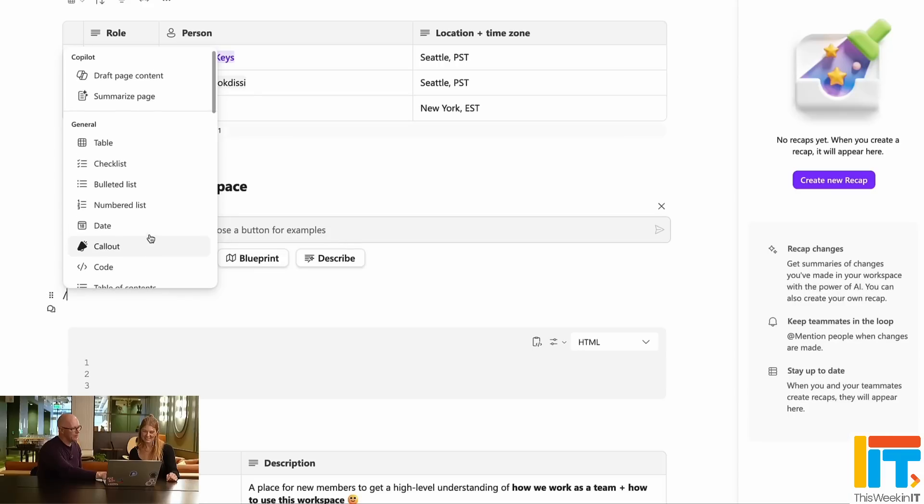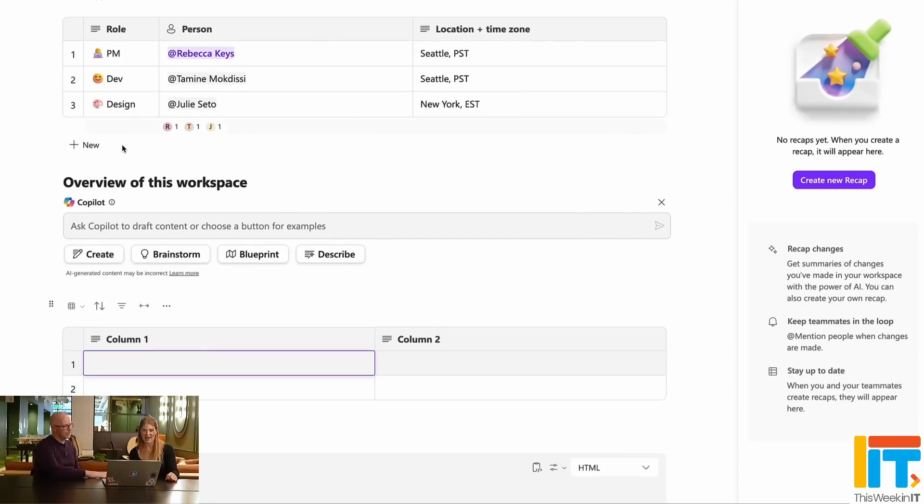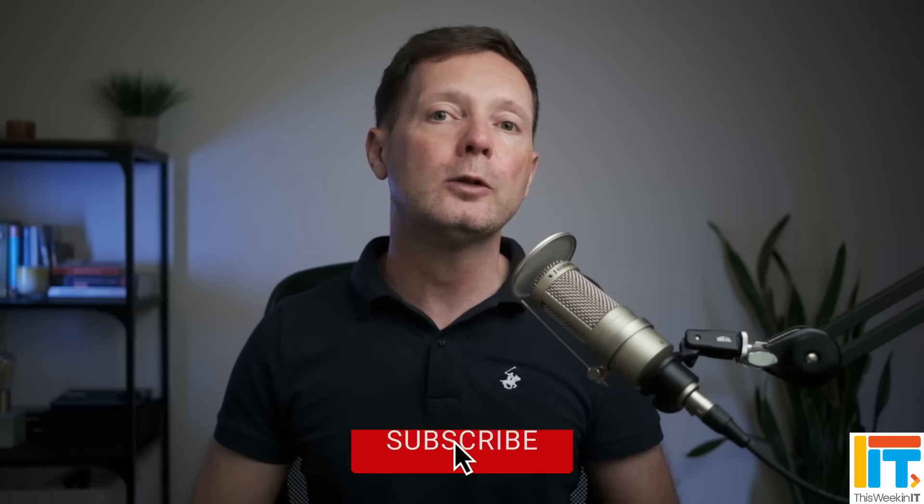On the latest episode of Unplug IT, Daryl Webster interviewed Rebecca Keys, who's a program manager on the Microsoft Loop team. As part of that interview, she revealed that Microsoft is working on adding database functionality to Loop. I don't believe Microsoft has publicly said that anywhere before. I spoke to Daryl about it during the week, and he said one of the problems is that, like most other products in the Microsoft 365 ecosystem, there's no roadmap for Loop. Apparently, MVPs have been asking for that, so hopefully Microsoft will implement one in the future so we can see what features are being worked on.